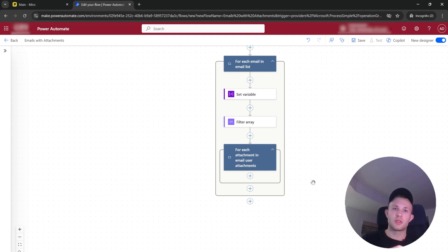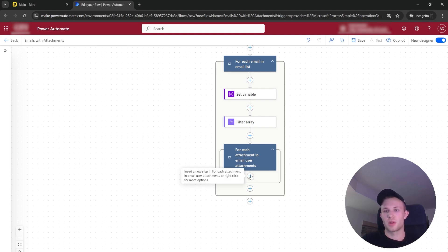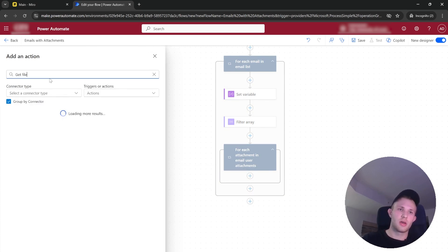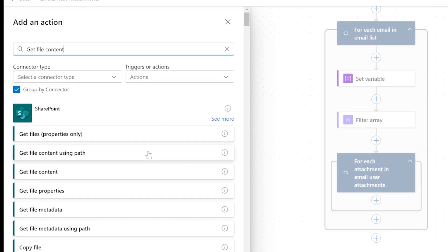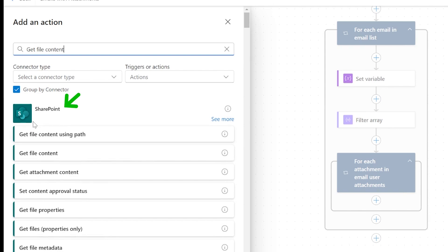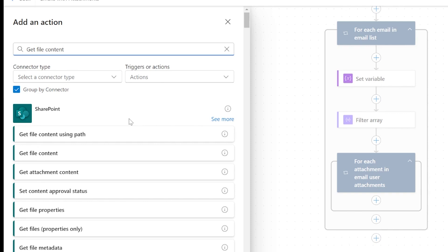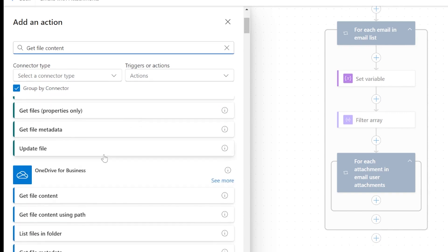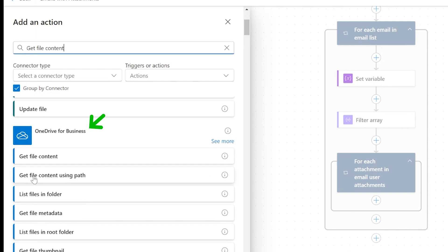First, let's extract the file content — type 'file content'. Important to note: if you are using Teams, you will need to use SharePoint and then 'Get file content using path'. For Teams, you most likely need to synchronize this with your corporate laptop — you can open the channel and click the Synchronize option. And if you use OneDrive, again use 'Get file content using path'. Select the component and specify the file.